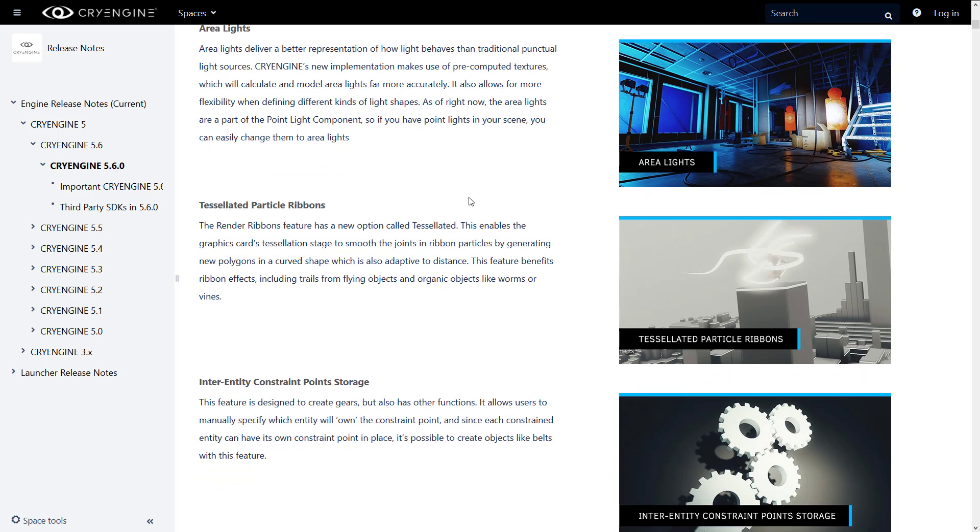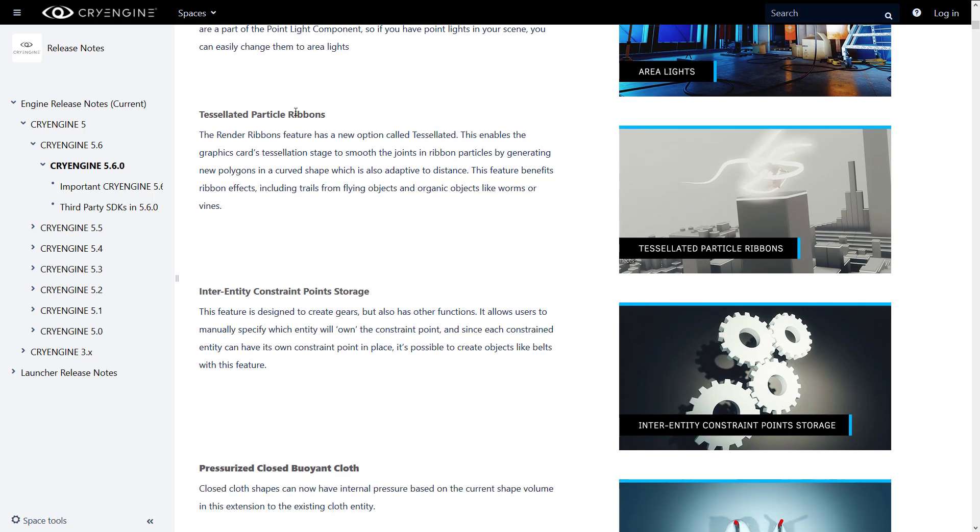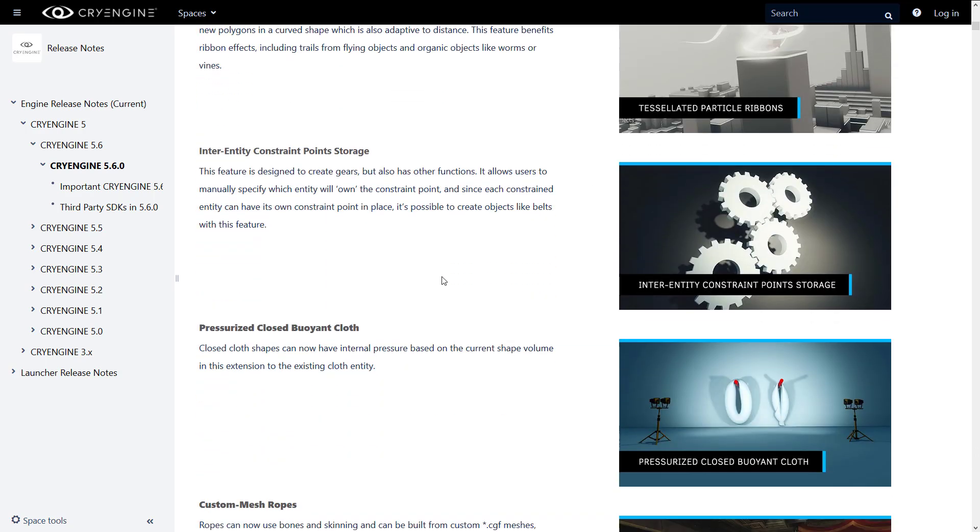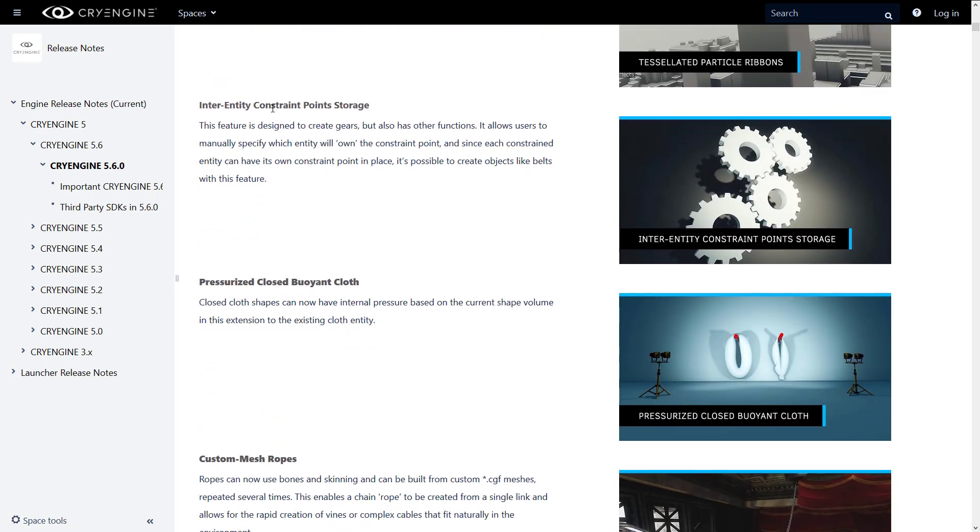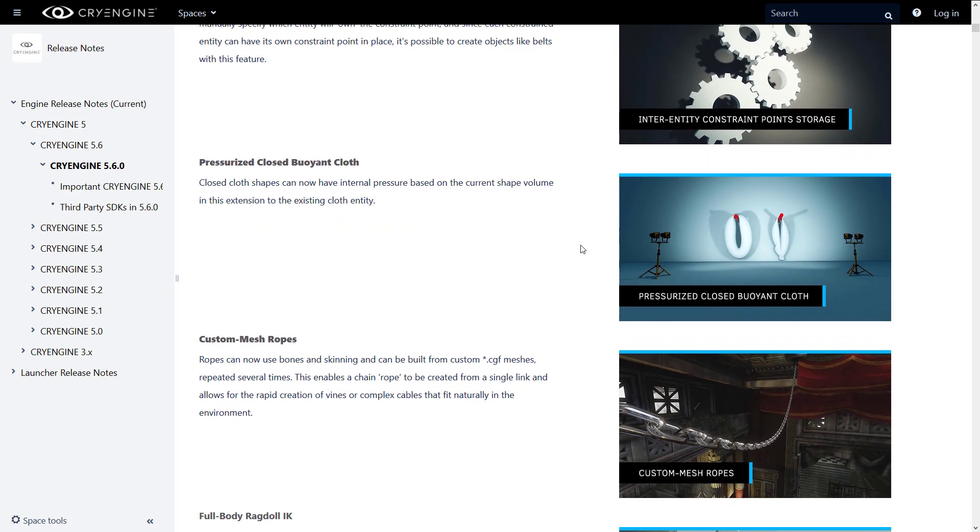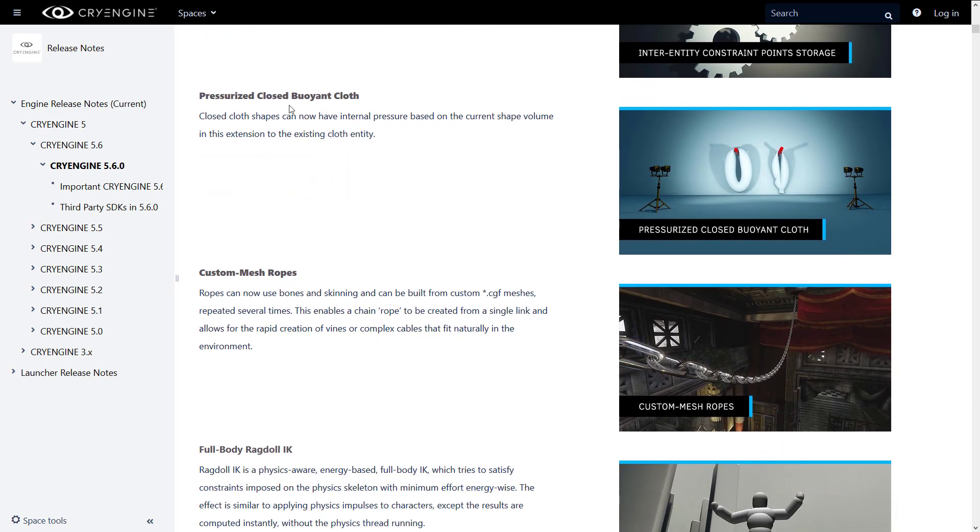Another thing that they've added is tessellated particle ribbons. So basically, they've taken render ribbons and added tessellation options. It can smooth the joints in ribbon particles by generating new polygons in a curved shape, which is also adaptive to distance. So you can do things like smoke trails or contours, worms and vines. Inter-entity constraint point storage feature is designed to create gears, but also other functions. It allows users to manually specify which entity will own the constraint point. So it is possible to create objects like belts with this feature. So if you wanted to create, for example, the tracks for a tank, you can use these dependencies and constraints to do so.